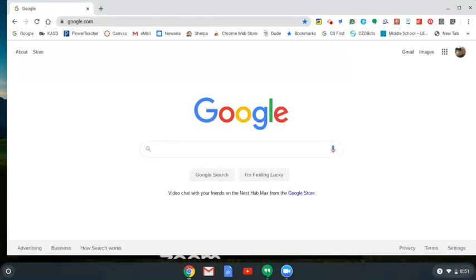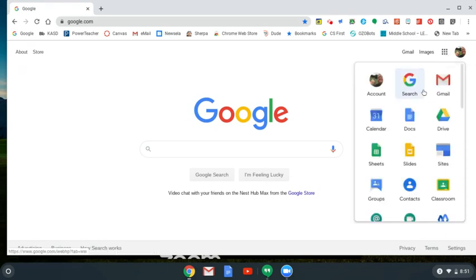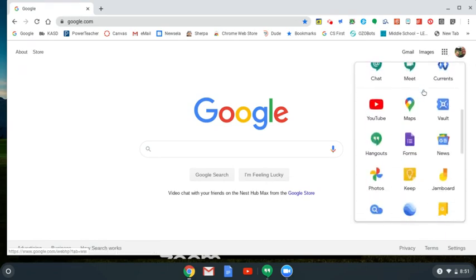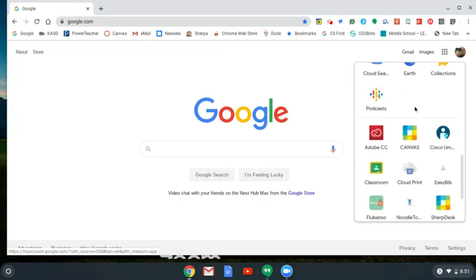Once you are logged in, you go to the waffle, click, scroll down, and you will see the Canvas icon. Click on this.